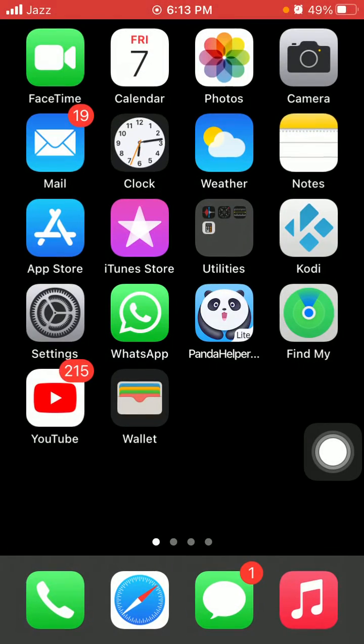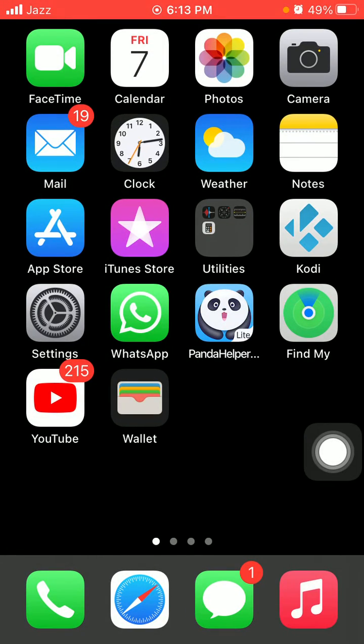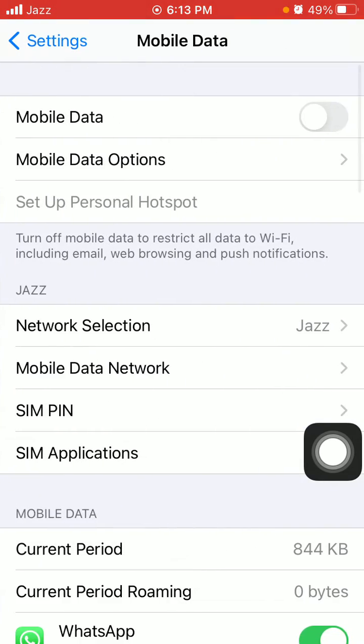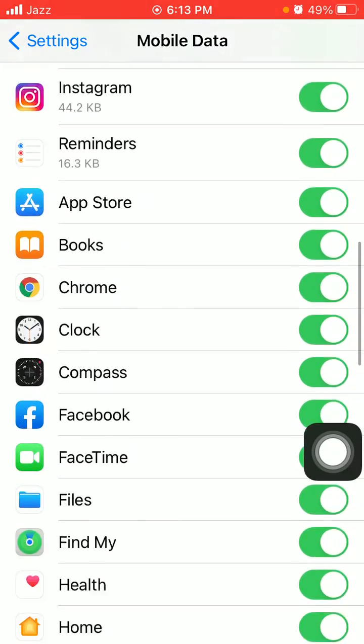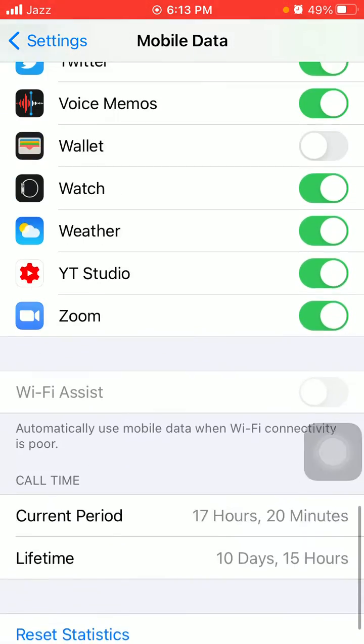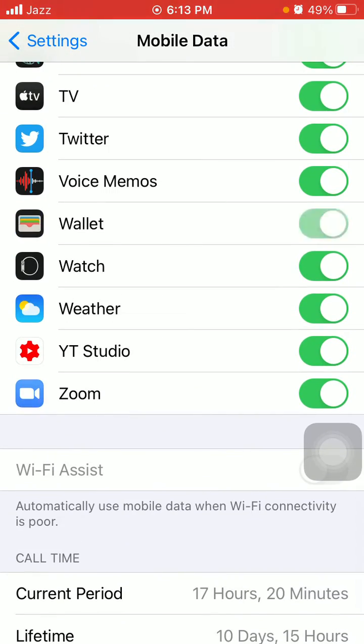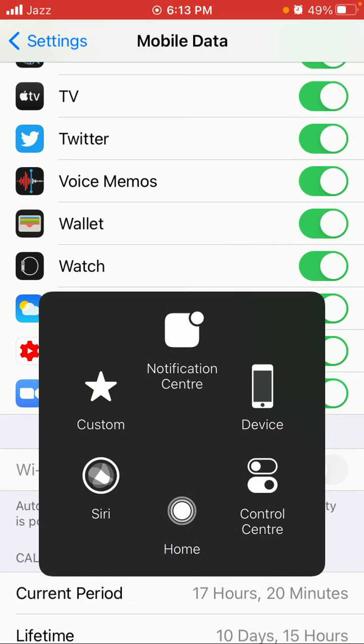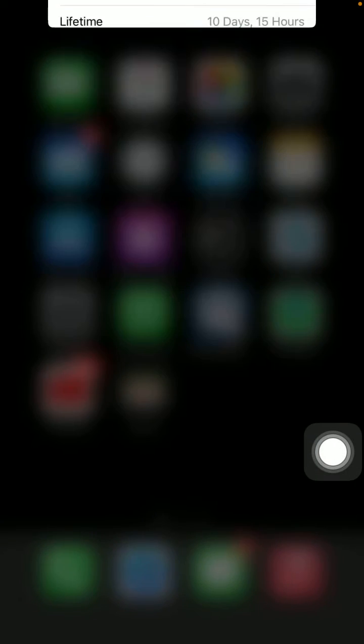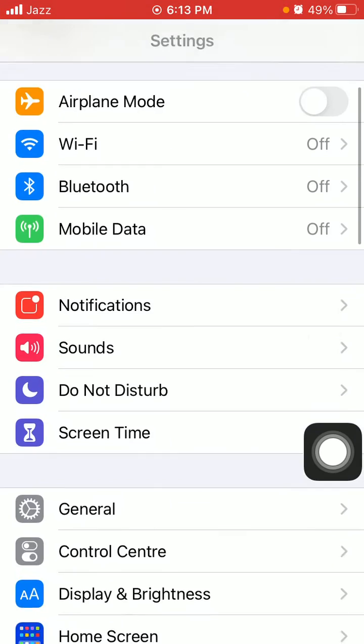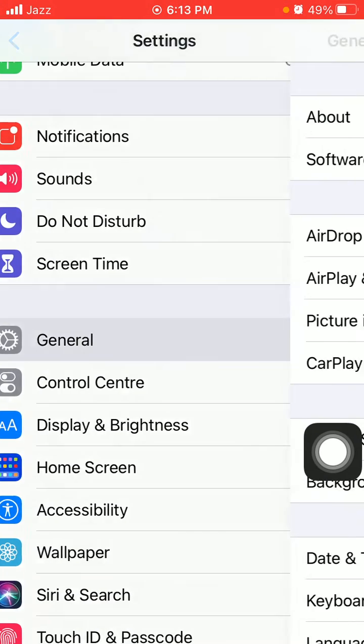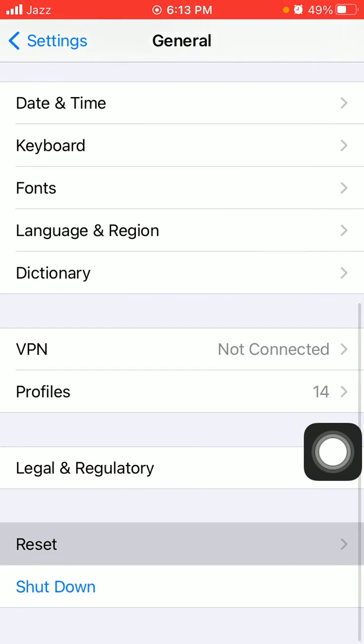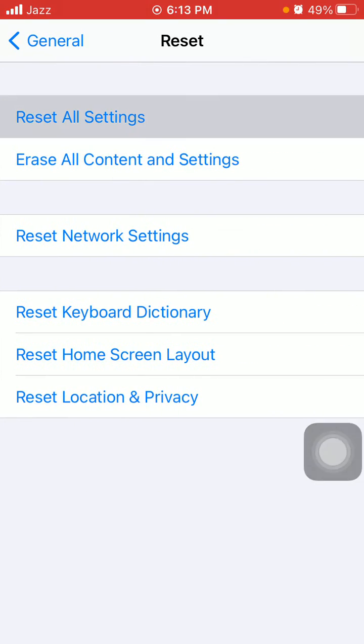Go to Settings, tap on Mobile or Cellular Data, and enable Wallet. Tip number four: Reset all settings. Go to Settings, then tap General, tap Reset, and tap Reset All Settings.